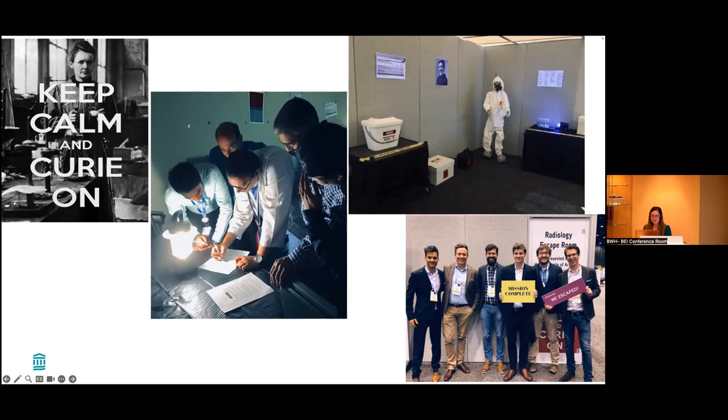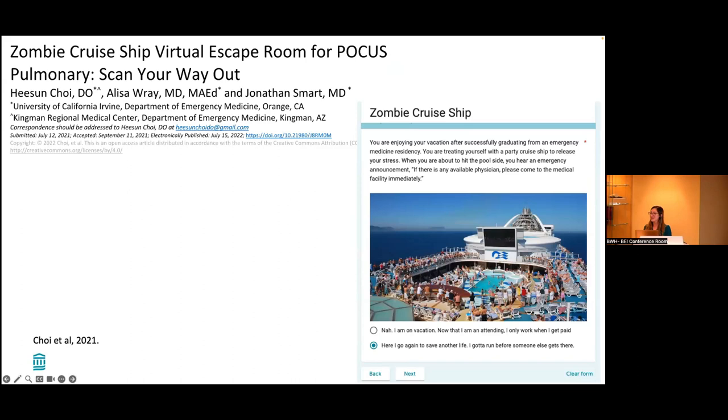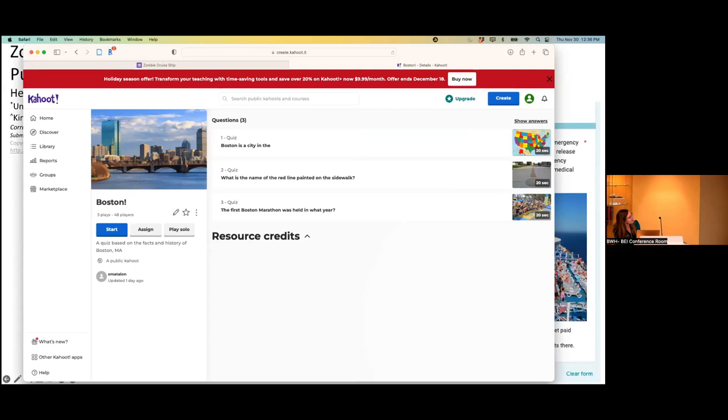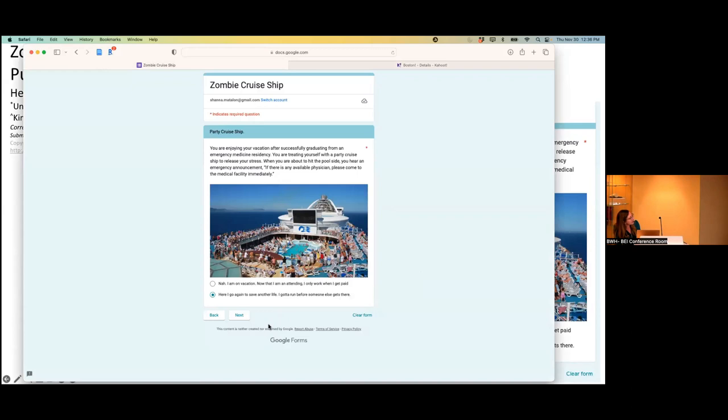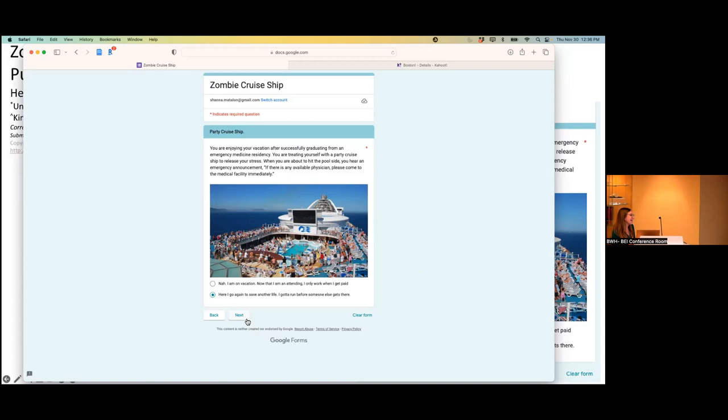Even though it's really cool in theory, obviously not everyone is going to be making an escape room in the residency, but I did see some simpler versions of escape rooms. This was a zombie cruise ship virtual escape room for point of care ultrasound for cardiothoracic. I was going to walk you through it. It's literally made on a Google doc, which makes it so easy. So it's just a Google doc and it says you are enjoying your vacation after successfully graduating from an emergency medicine residency, treating yourself with a party cruise ship to release your stress. When you are about to hit the poolside, you hear an emergency announcement. If there's any available physician, please come to the medical facility immediately. You have a choice here. What do you do now?